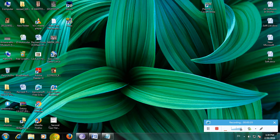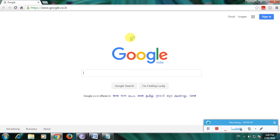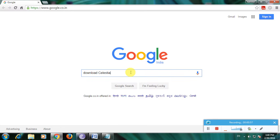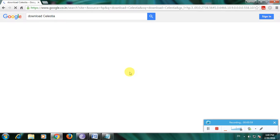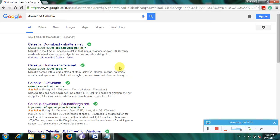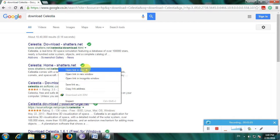I am showing how to download this software in a simple way. First, open a web browser, then go to the Google homepage. Type 'download Celestia' and click Enter. Many links are available to download Celestia. Click and download this software because it is one of the greatest software for daily users.